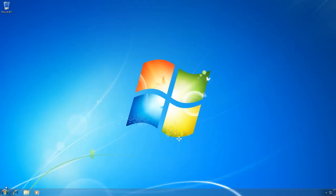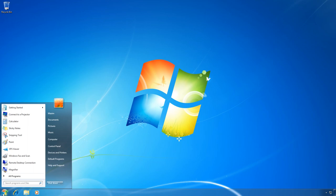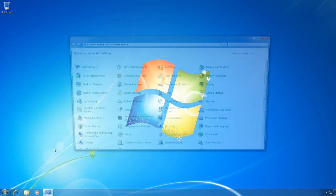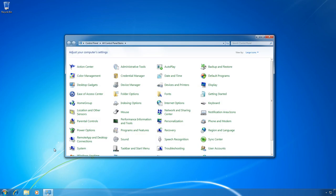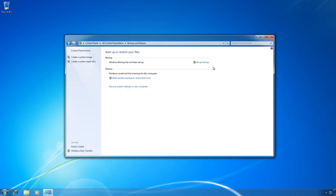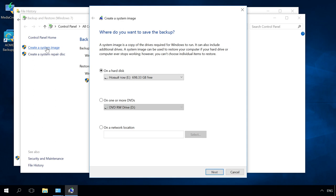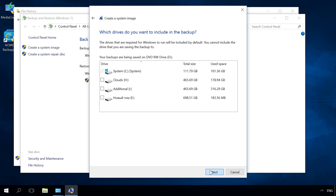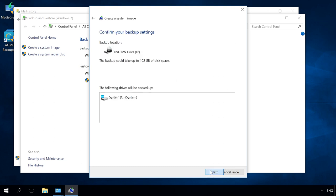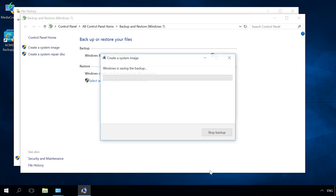In Windows 7, it is Control Panel, Backup and Restore, Create a system image. Select a media to save the image and click Next. Watch one of our videos for a detailed guide on creating a recovery image and restoring Windows. Find the link in the description.